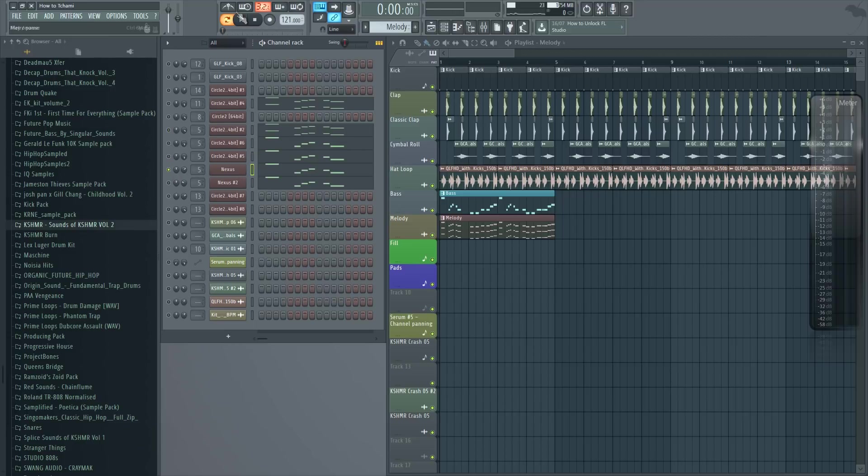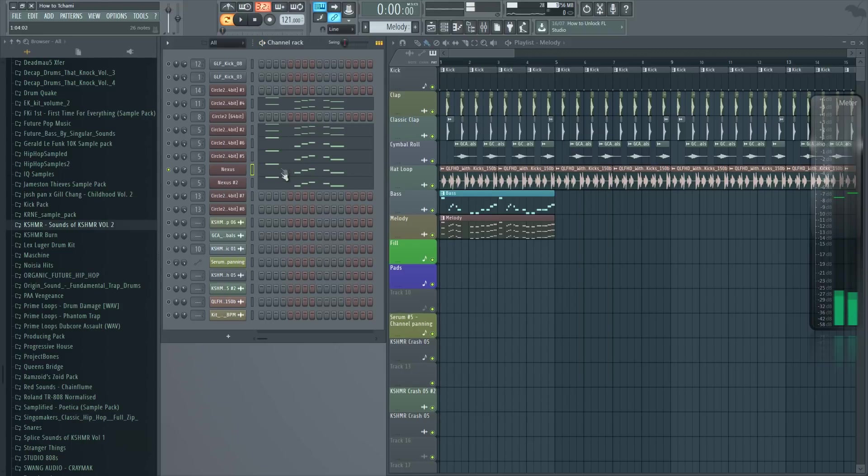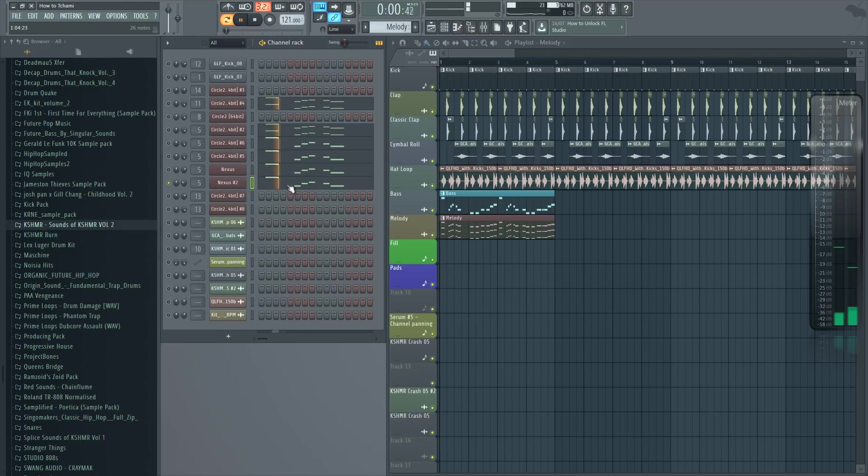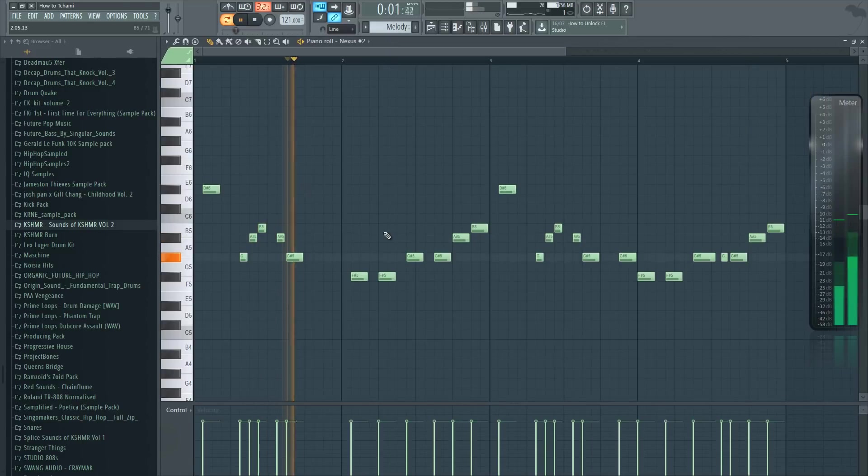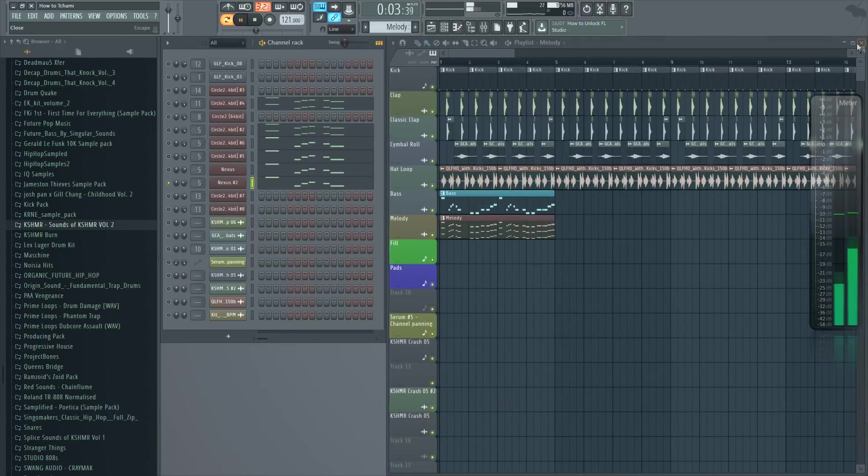Then I have Nexus for this sound, which is this Dream Organ sound. A really cool sound. And then I have this Nexus sound, which is just a call bell actually. And that gives everything this plucky feel at the beginning. So this is how they sound together.